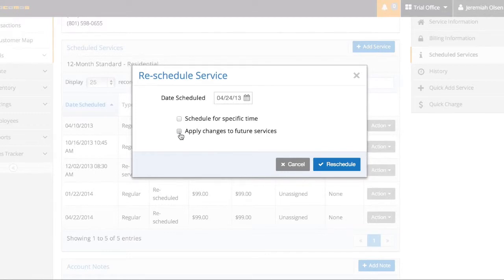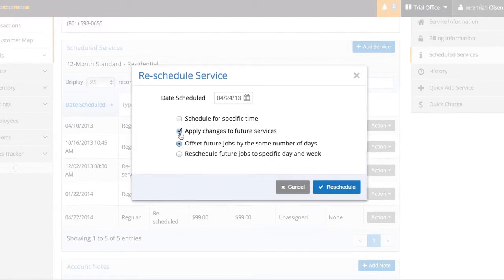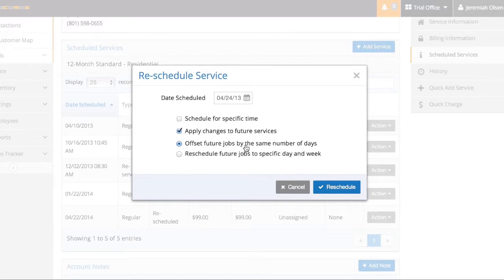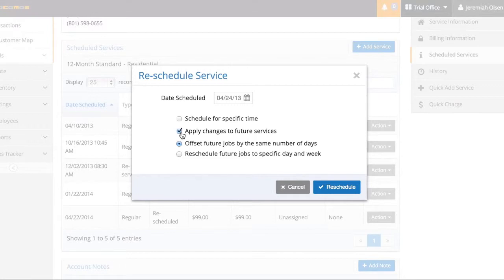Once I apply this reschedule to two weeks later, I can choose to apply changes to the future services. This means I just rescheduled this job for two weeks later. If I choose this one, offset future jobs by the same number of days, it will move all the rest of the services and the jobs by two weeks. So I can choose to do that or not. It's really up to you depending on that particular account. I'll go ahead and do that.